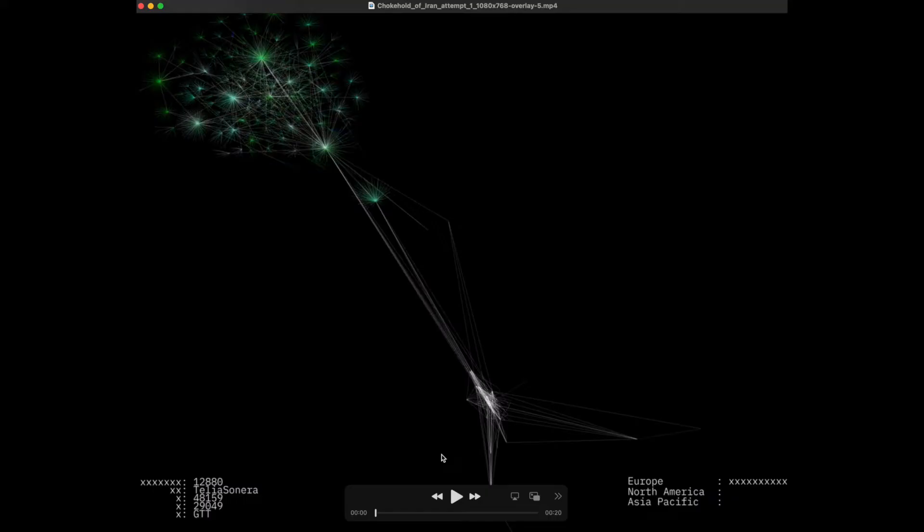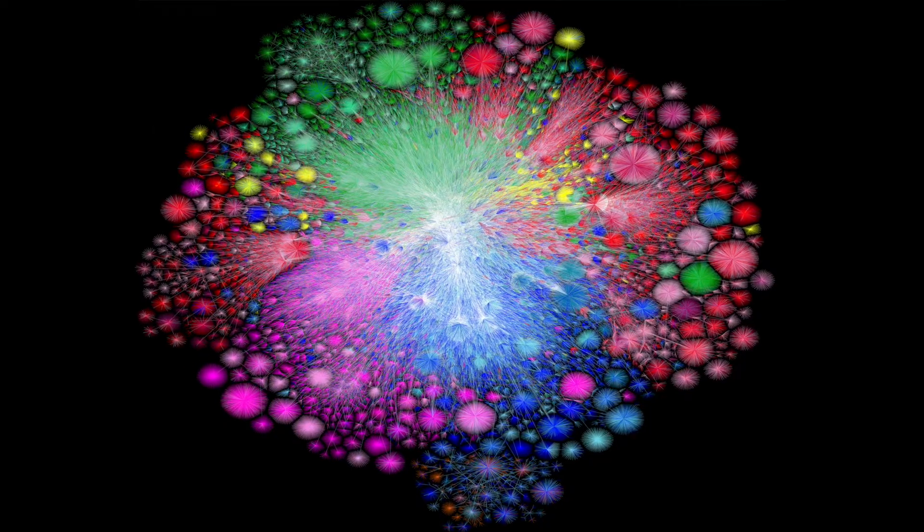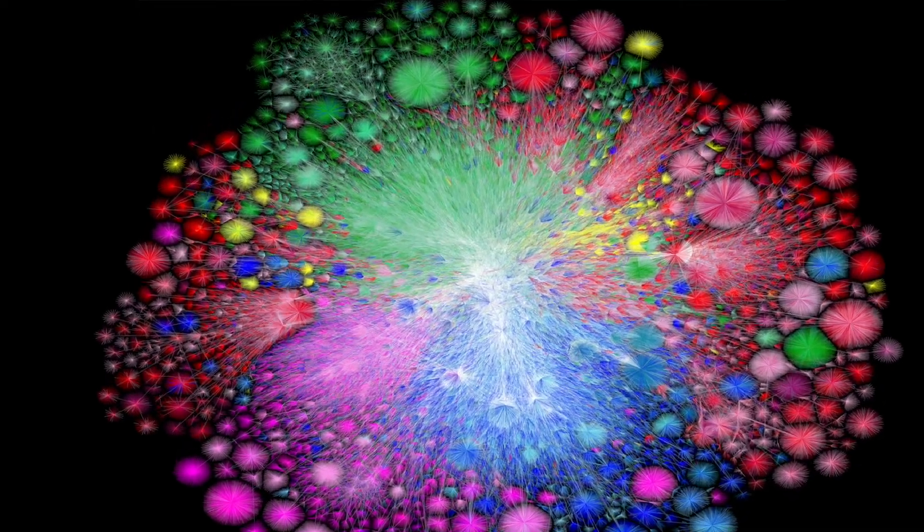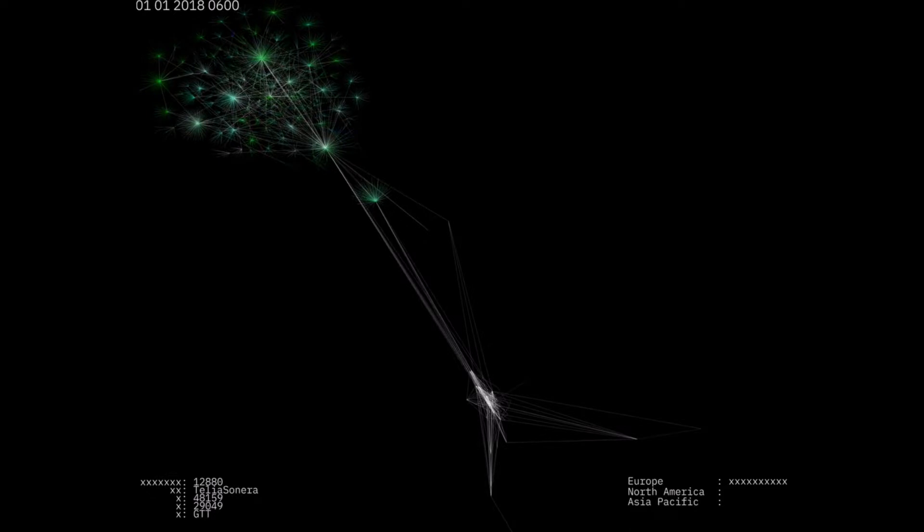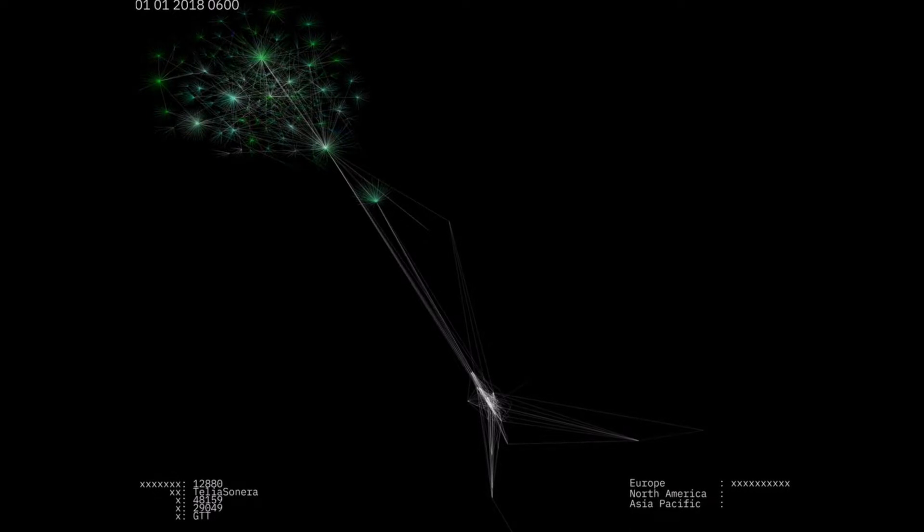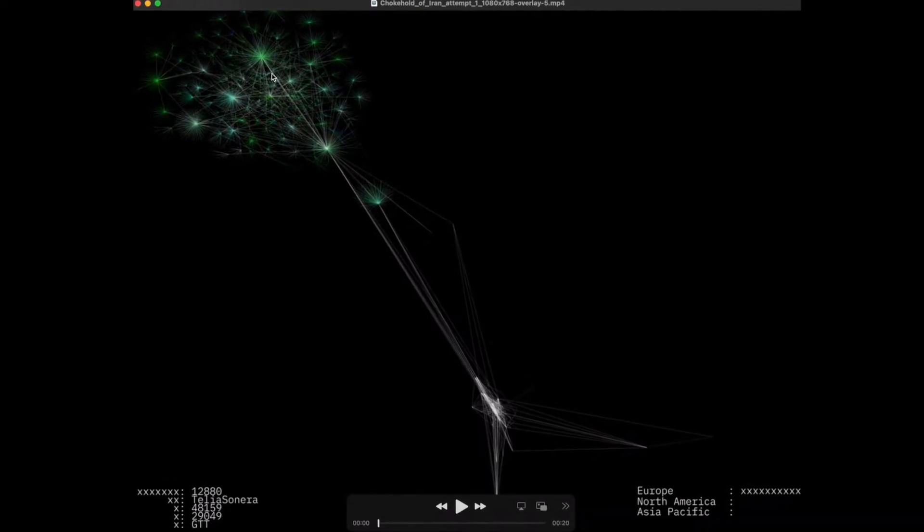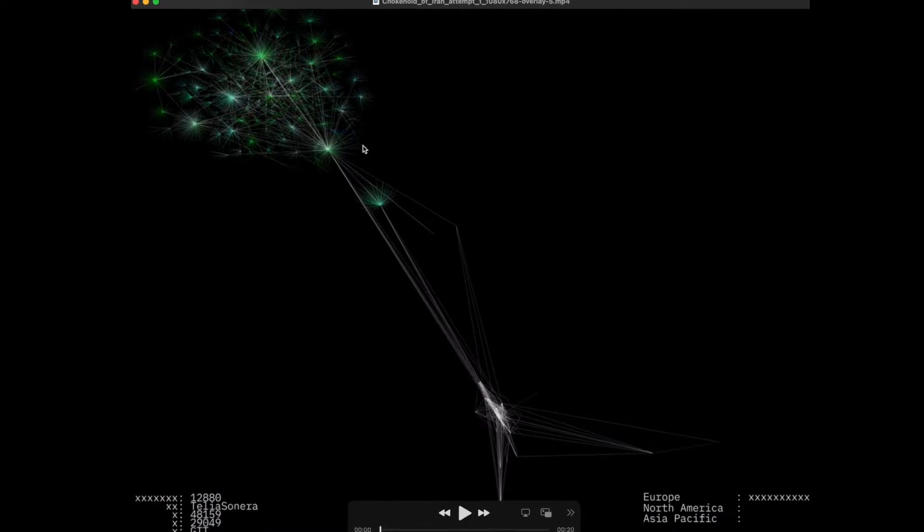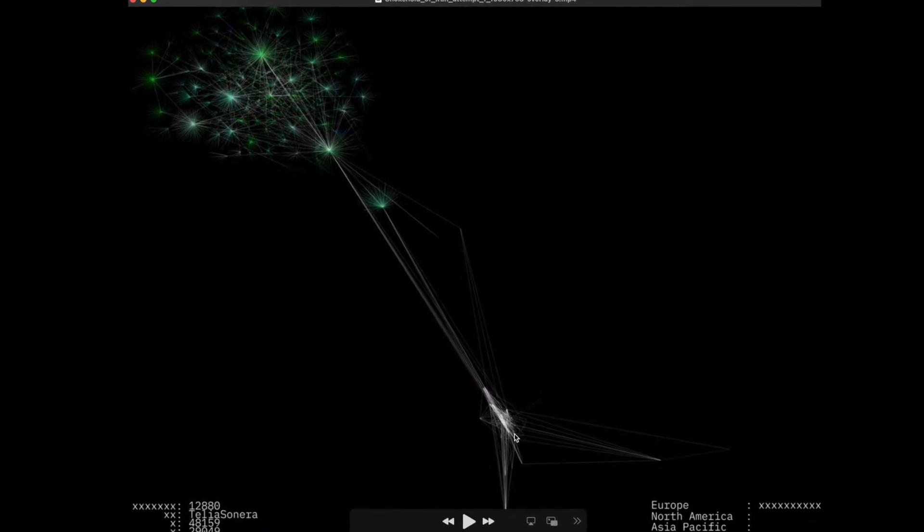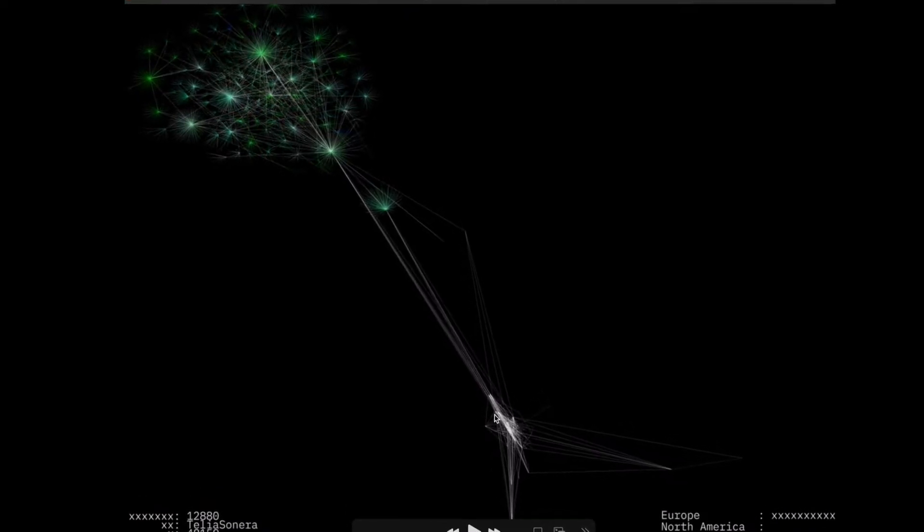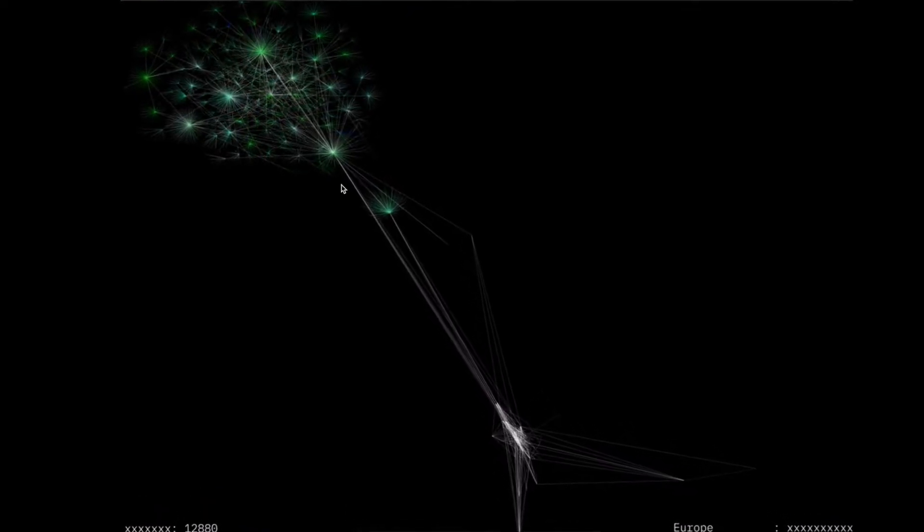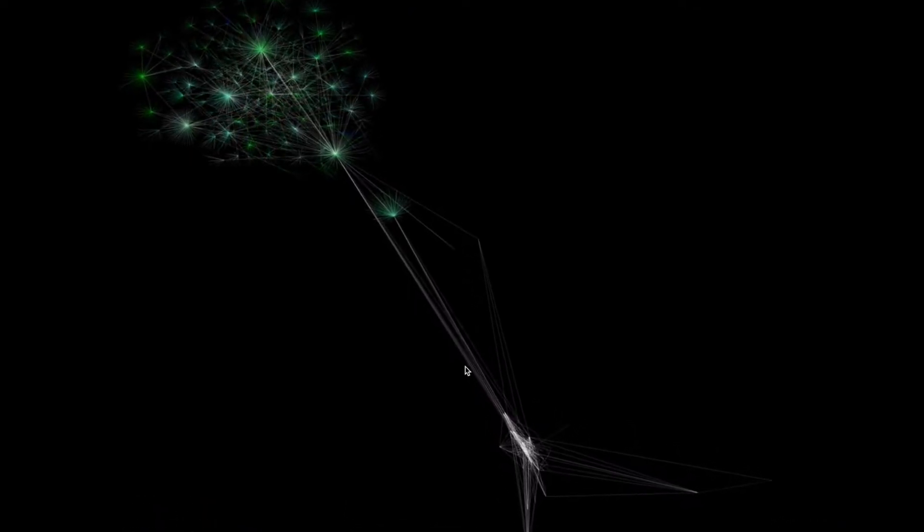This is an extract of Iran from the massive internet video or pictures I've made, so I could focus on specific areas. This is the beginning of 2018. This is Iran itself up here. Down here is the internet infrastructure providing connectivity into Iran.